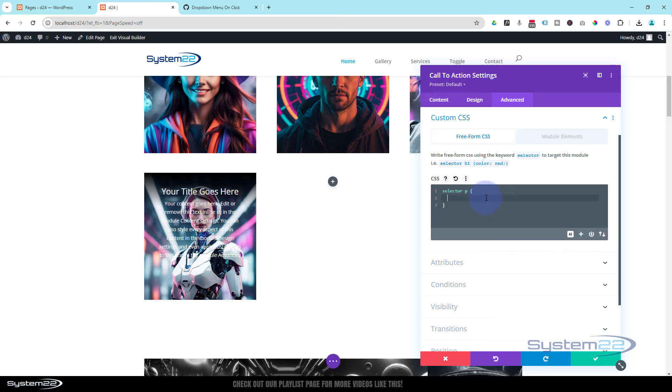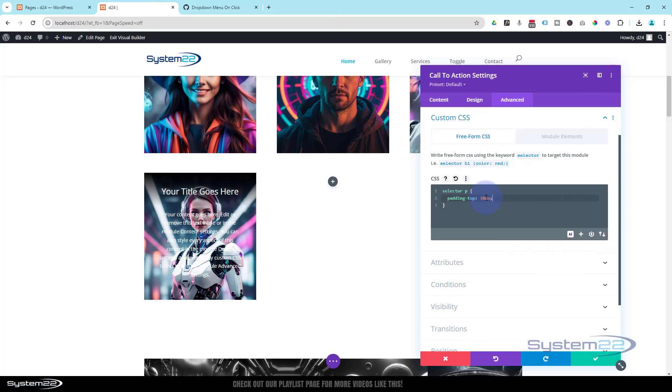So I'm going to give it a bit of padding on the top: padding-top. We'll use 30 pixels for mine. Obviously adjust yours to taste. That's okay, great.